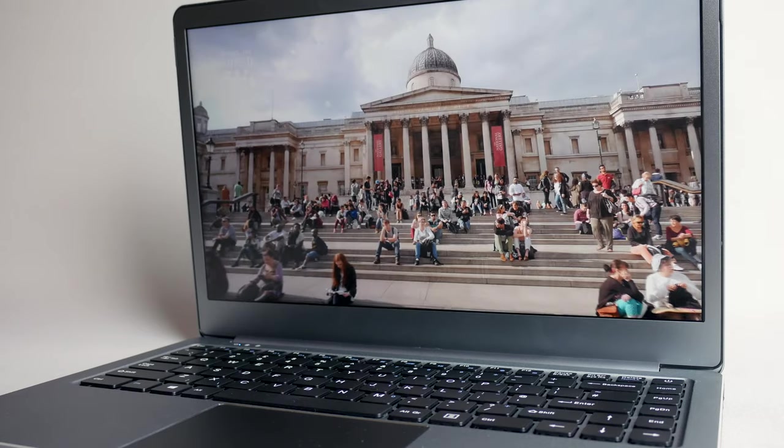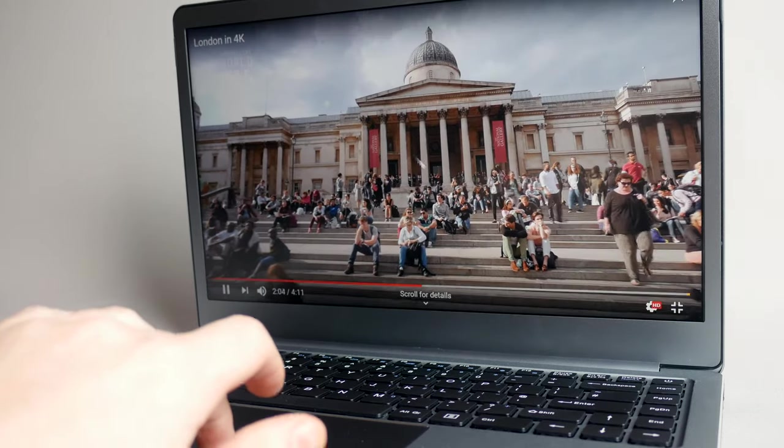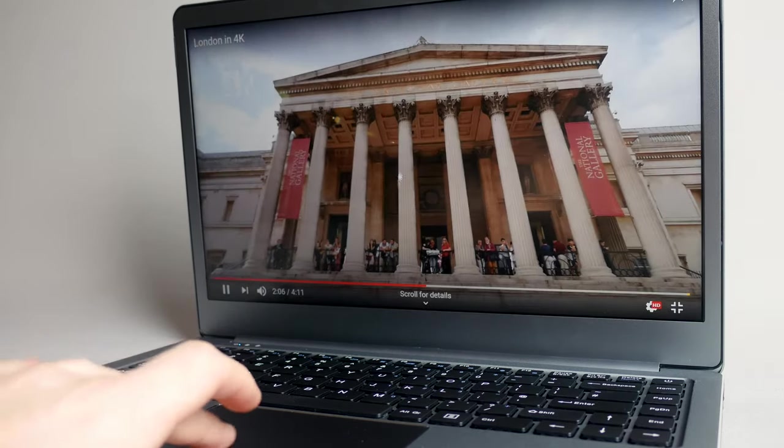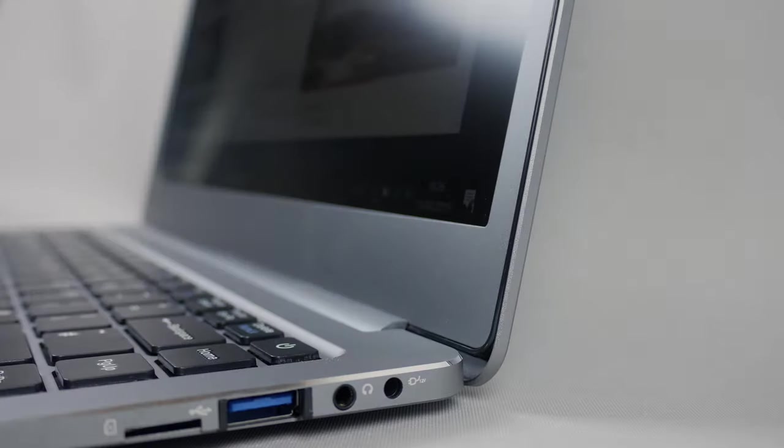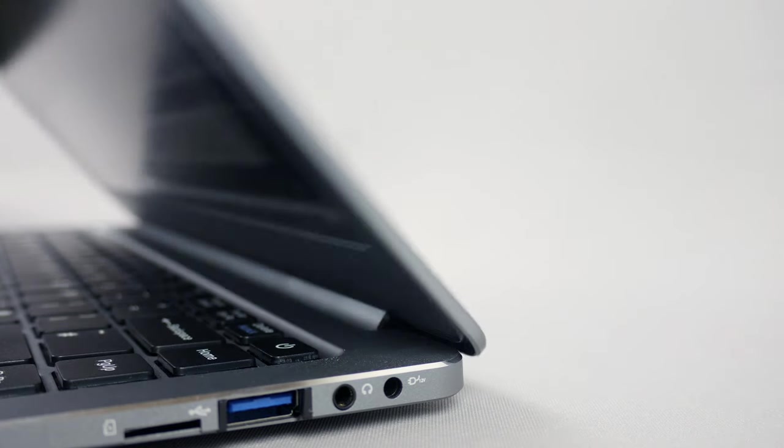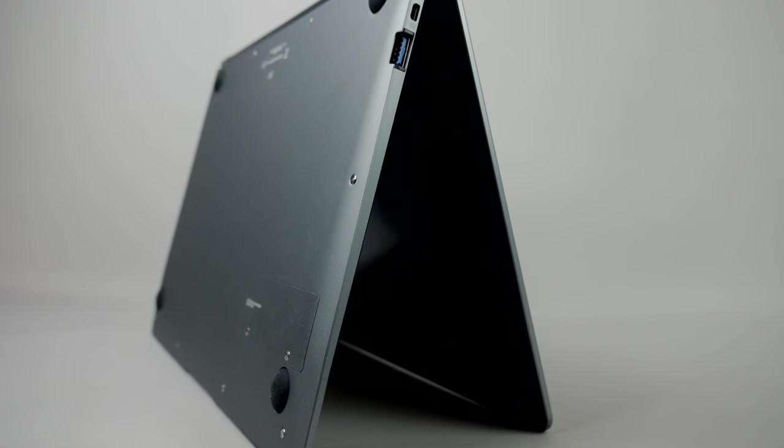We are housing an Intel Celeron N3350 processor in here with a small but efficient 4 gigabytes of RAM and another small but efficient and expandable 32 gigabytes of onboard storage.